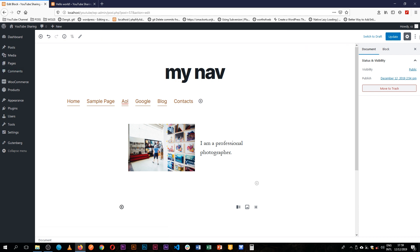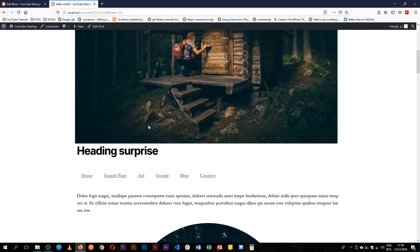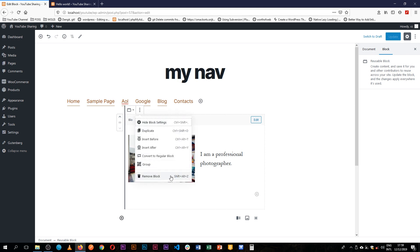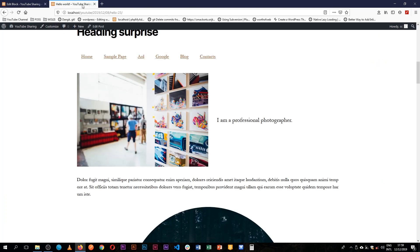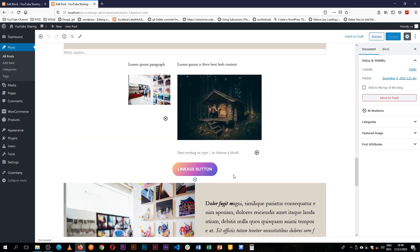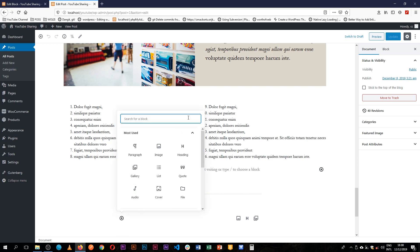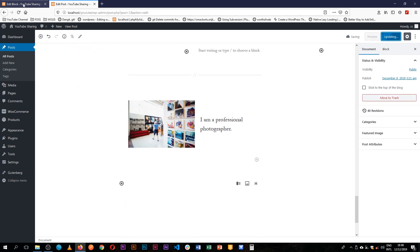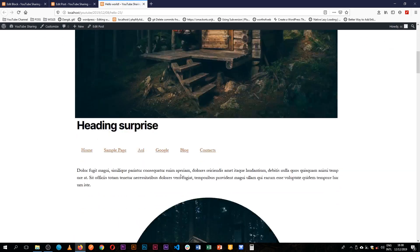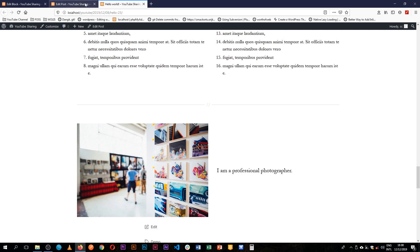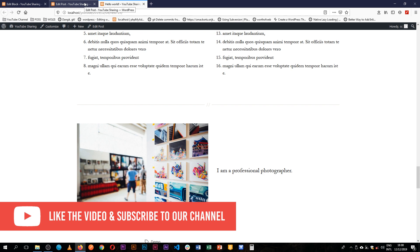Once I hit Save, this bio block is ready to be replicated on any page. If I update and come back and reload, the navigation comes through as before. If I then add the bio reusable block at the bottom of my content and update, when I reload we can see that our bio is actually there — and that's the beauty of reusable blocks.